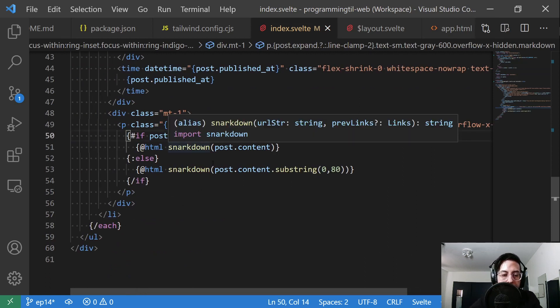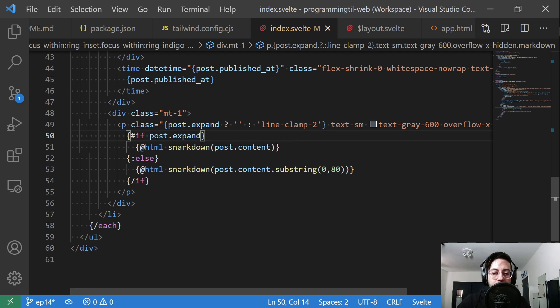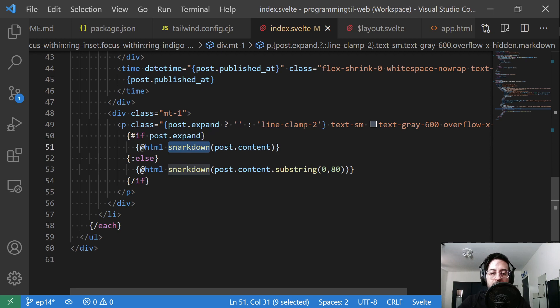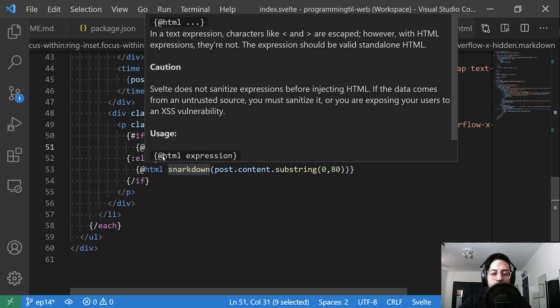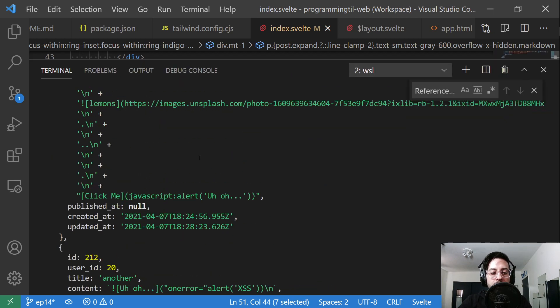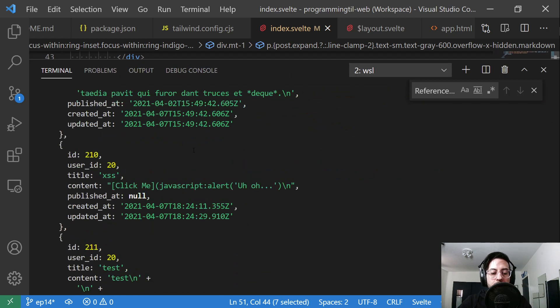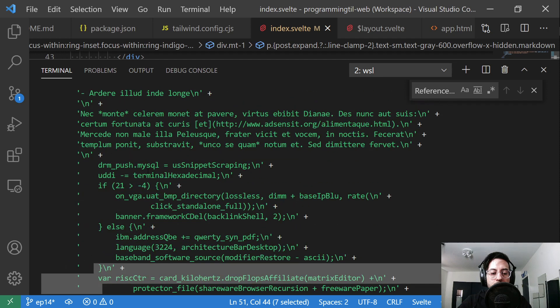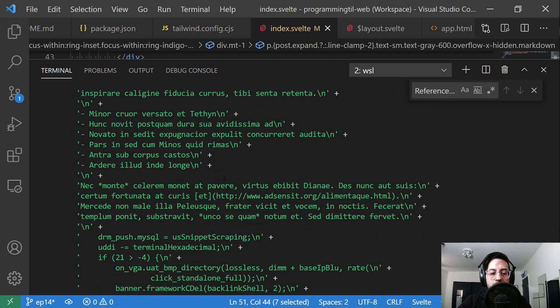Finally, I have this post.expand. If we have posts expanded, we're going to show all of our content as HTML, using snarkdown on the content. Again, the content looks like this or this, etc.